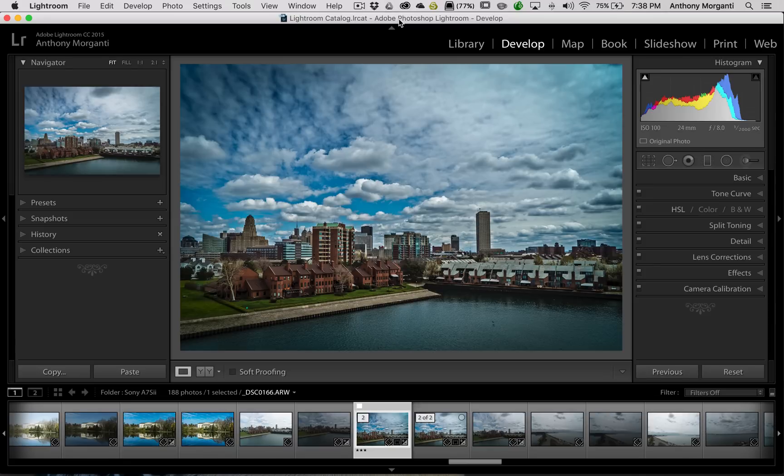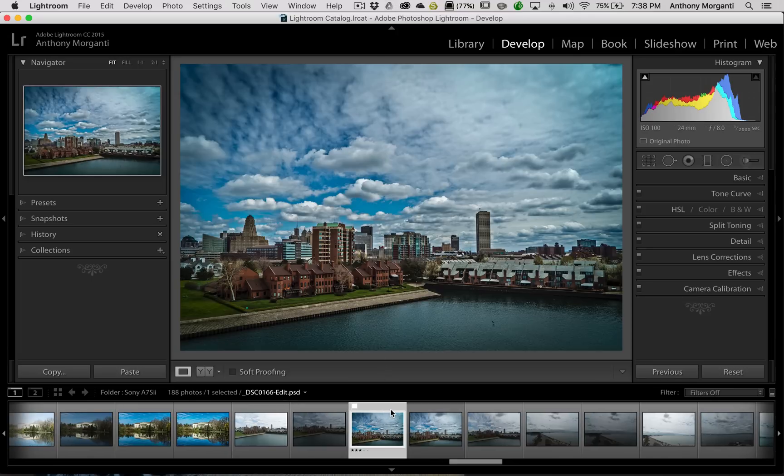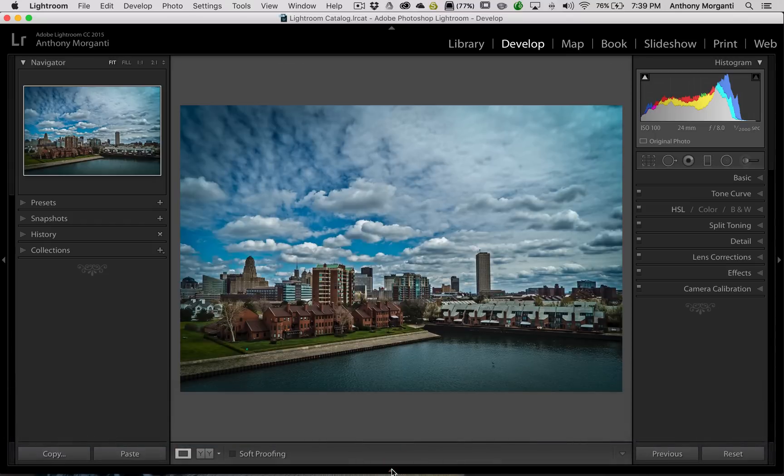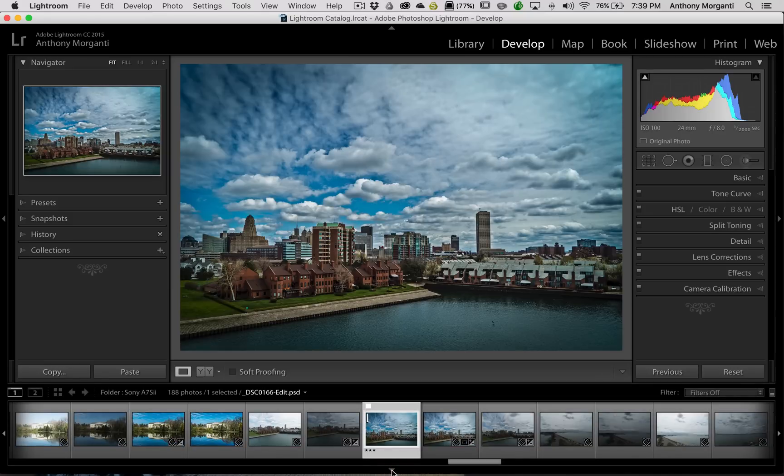If you're not familiar, the film strip are the row of images that are at the bottom of Lightroom. And you might know that you could make it go away by clicking this little triangle way down here at the bottom. You could make the film strip disappear. Click on that triangle again and it will reappear.